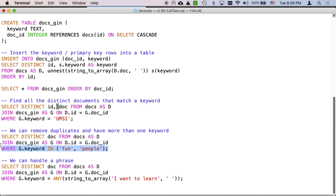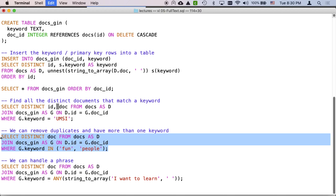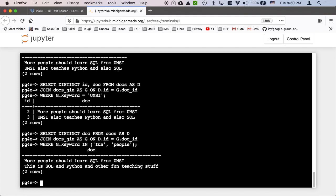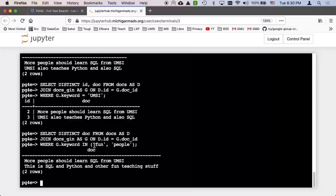We can also use the in instead of the equal sign. So we can say G keyword in fun or people. And then that gives us, allows us to have more than one, any of the above. That's what the in operator is. It's like here's a set and it's kind of any. You can think of it as any.